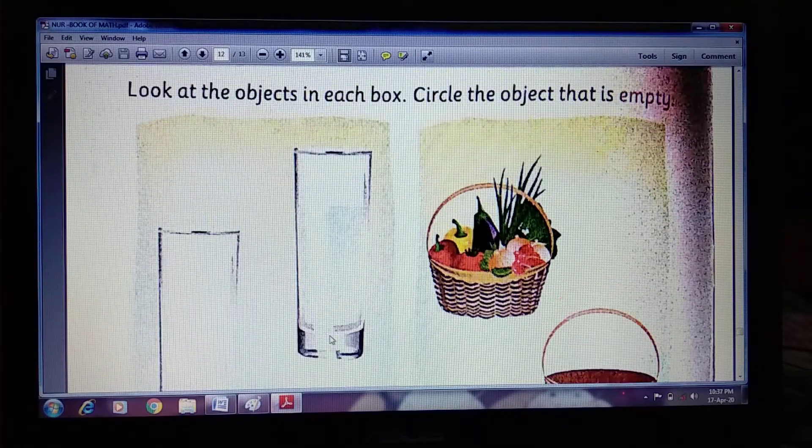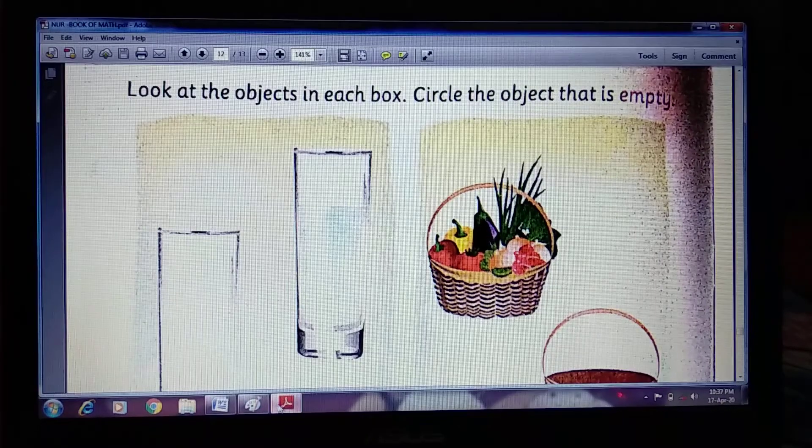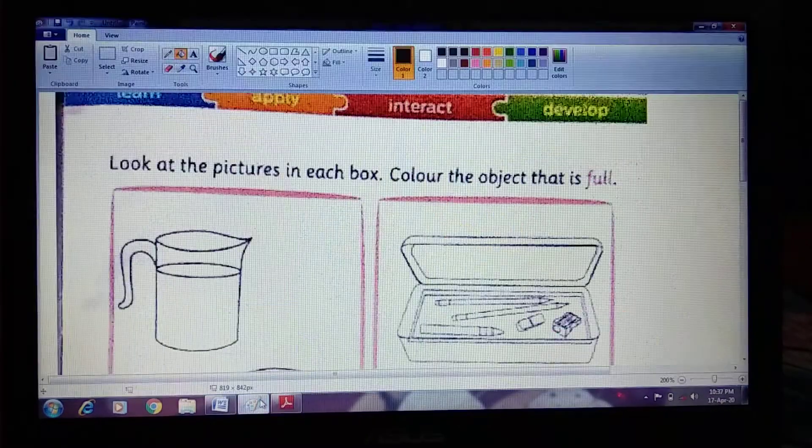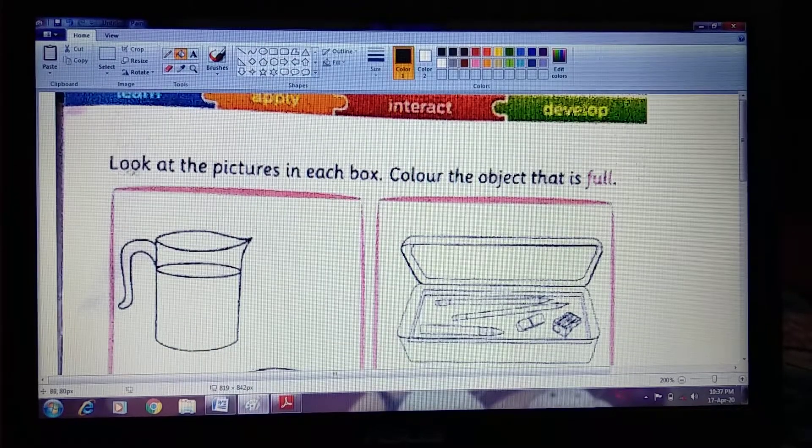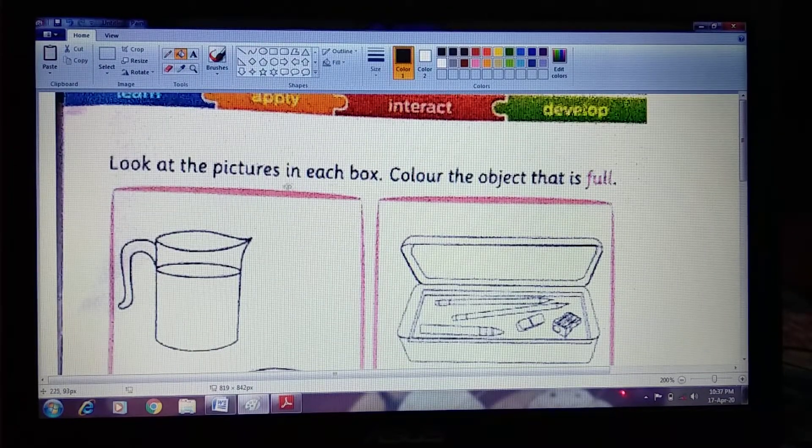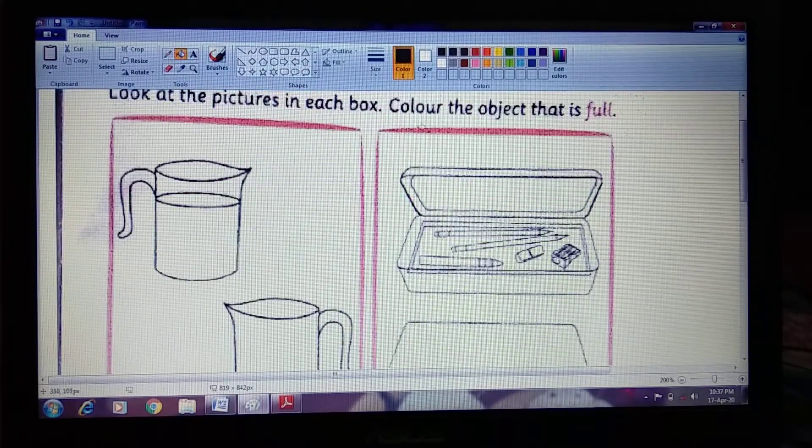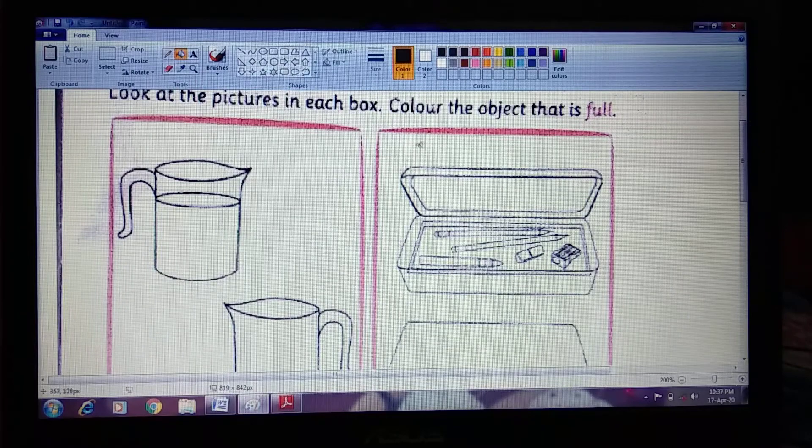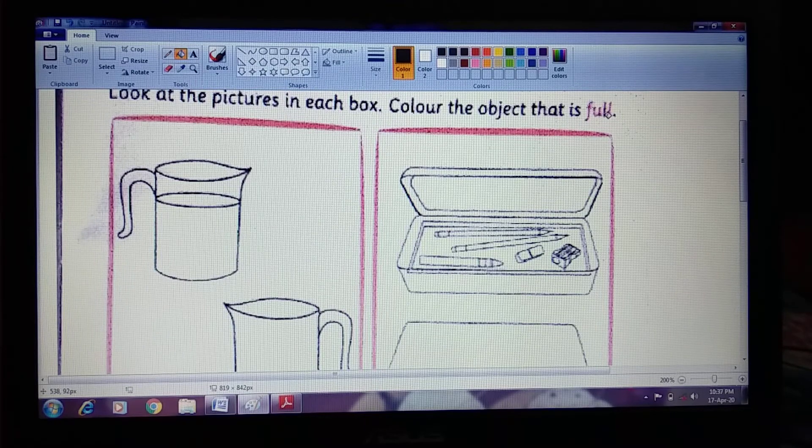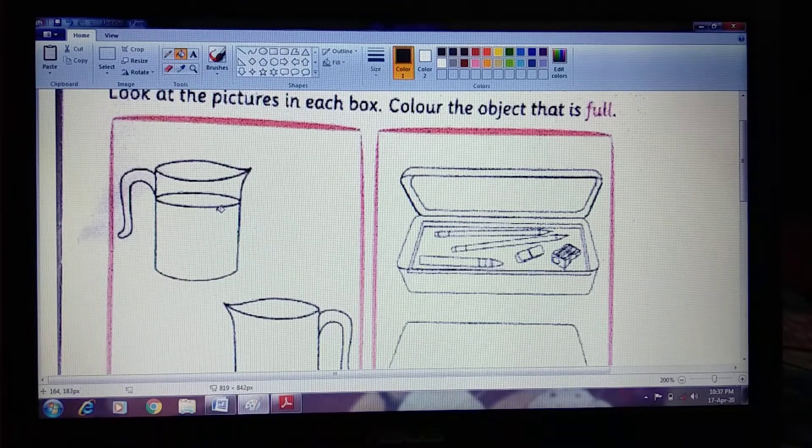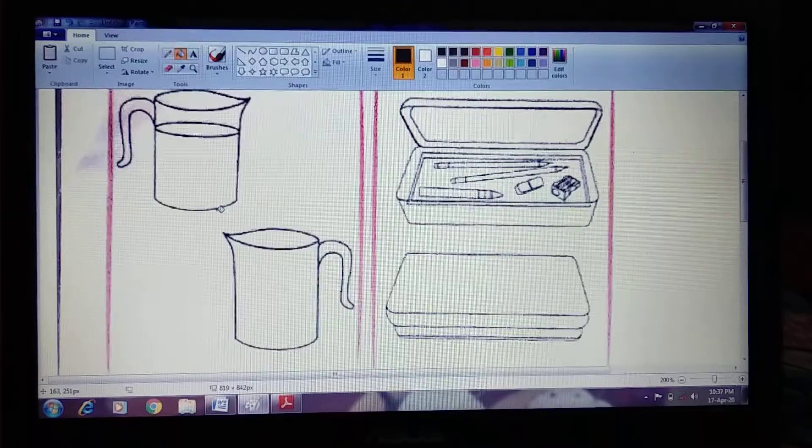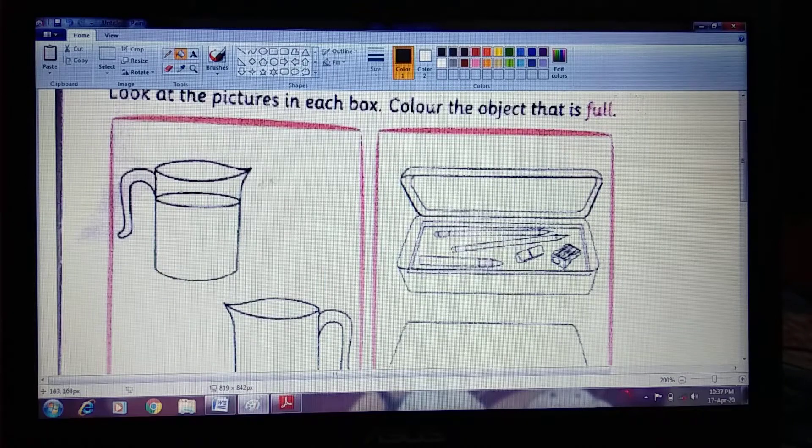Now today, look at the pictures in each box, color the object that is full. Full means the object or container that is completely filled.